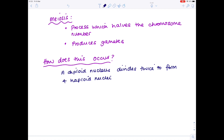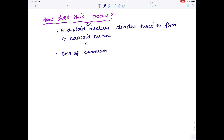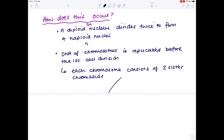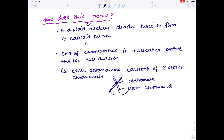A diploid nucleus — one containing a 2n number of chromosomes — divides twice to form four haploid nuclei, each containing an n number of chromosomes. For this to take place, the DNA of the chromosome must be replicated before the first cell division, ensuring that each chromosome consists of two sister chromatids. Here's your centromere, which acts to join the two sister chromatids together. It's the separation of pairs of homologous chromosomes in the first division of meiosis that actually causes the halving of the chromosome number.